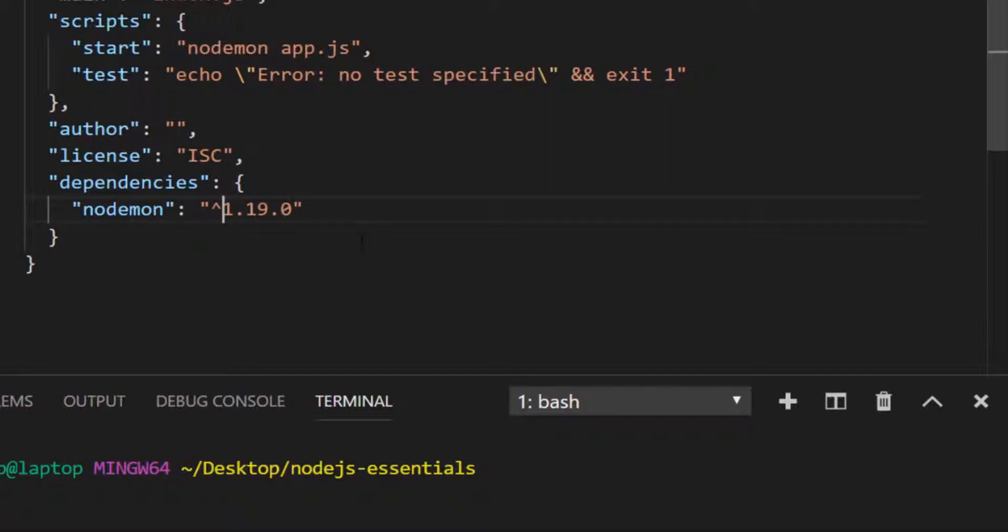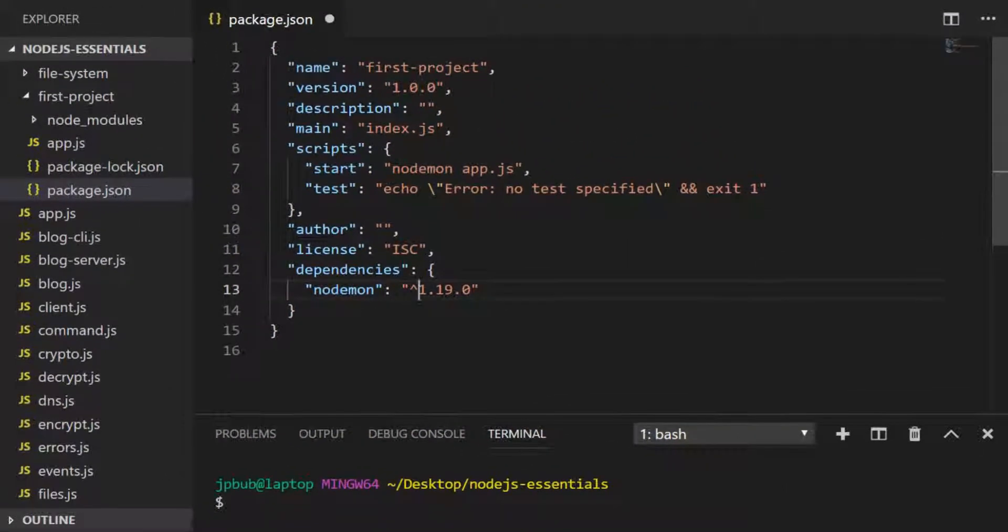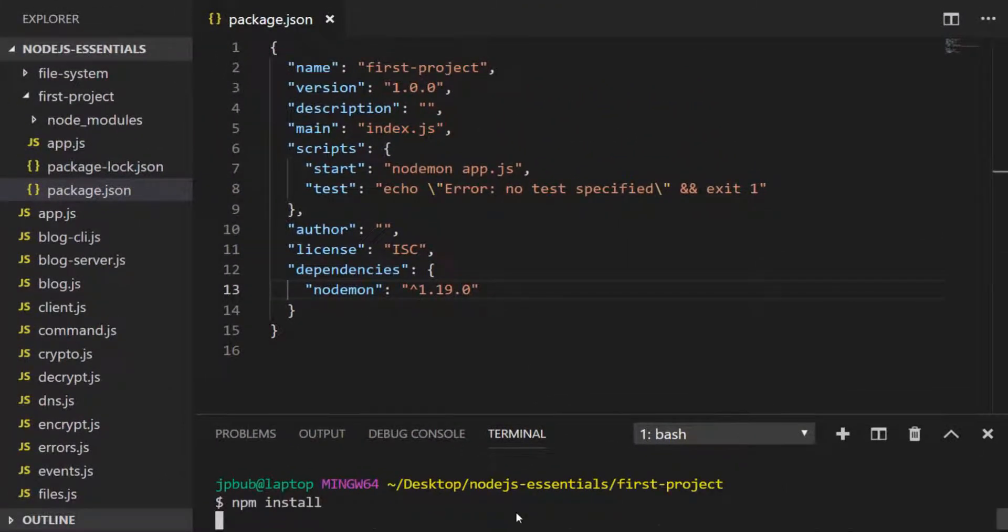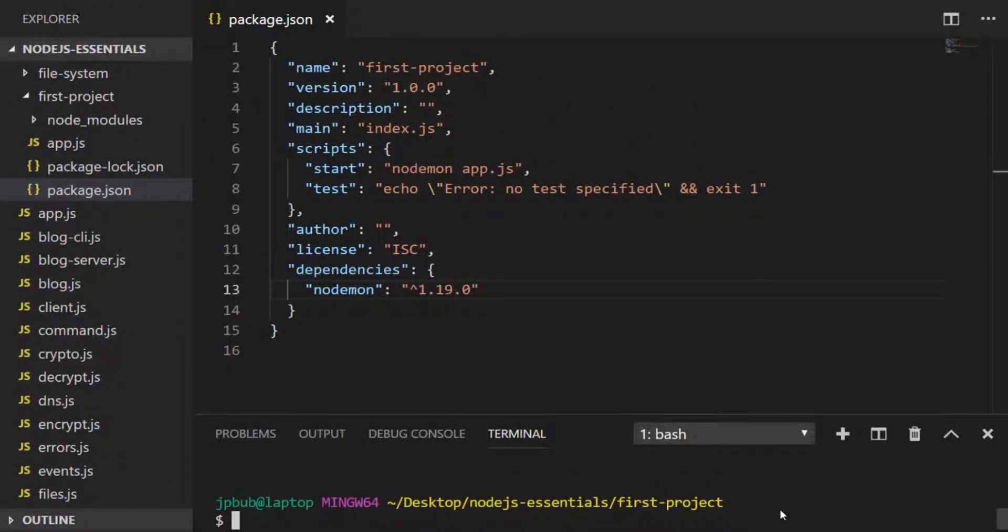I'm going to set that back to a caret modifier and I will just run an npm install to see if there are any new versions of nodemon to install. There doesn't seem to be any new versions at this point.